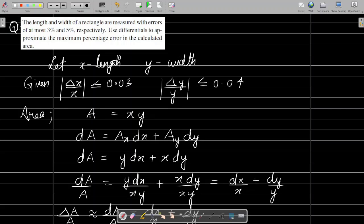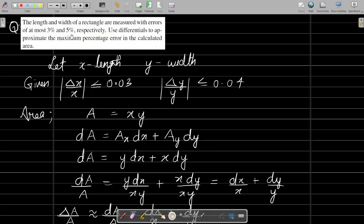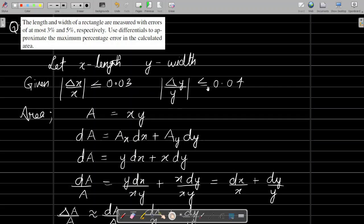The length and width of a rectangle are measured with errors of at most 3% and 5% respectively. Use differentials to approximate the maximum percentage error in the calculated area. Let x be the length and y be the width of the rectangle. The percentage errors are: |Δx/x|·100 ≤ 3 and |Δy/y|·100 ≤ 5, or equivalently Δx/x ≤ 0.03 and Δy/y ≤ 0.05.